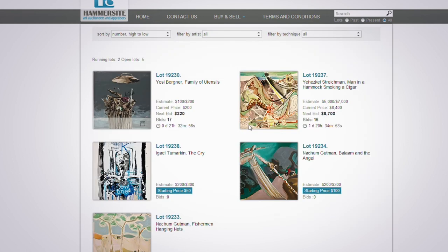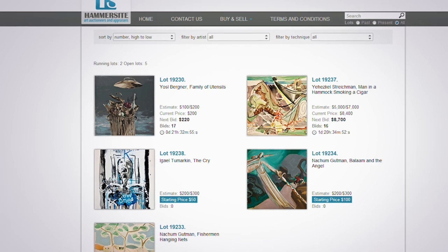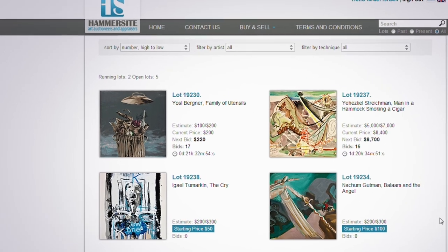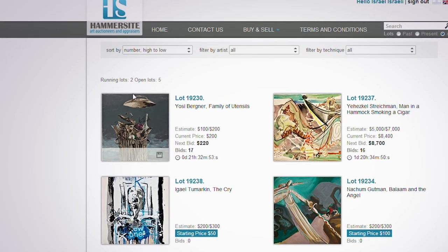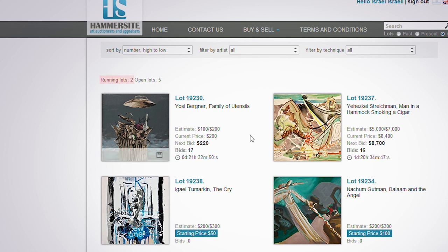On this page, you can browse and monitor the auction. On the upper part of the screen, you can see a count of the number of lots currently on auction, and another one for the number of lots that have already been bid on.